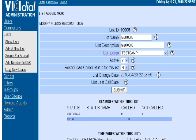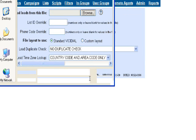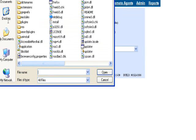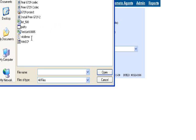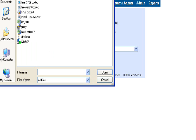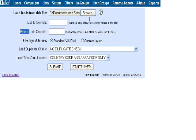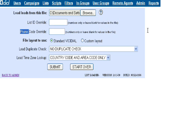Next, you need to load your leads. Browse and find the file—Test List. If you've already got rid of duplicates, there's no reason to do duplicate checks. I prefer to do it in Excel or Access so you know your data is solid. Choose custom layout and then submit.